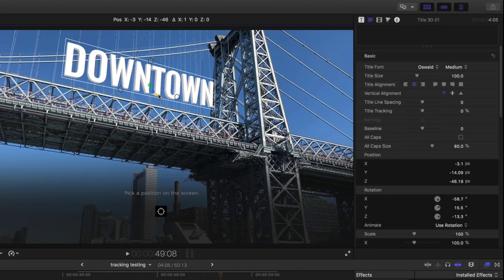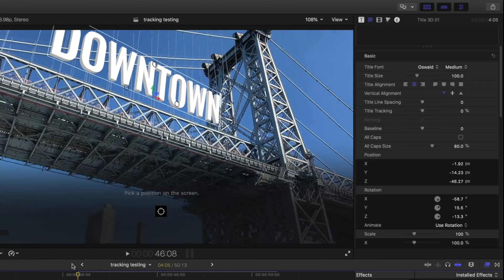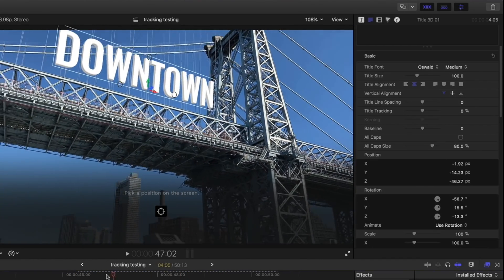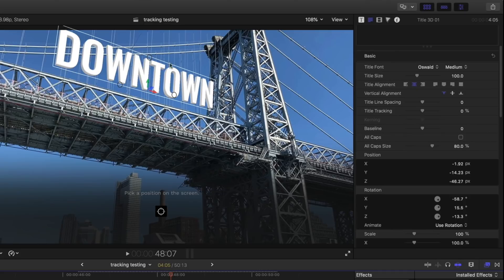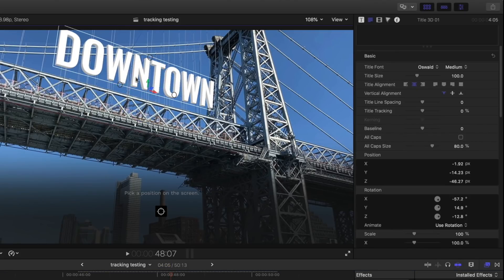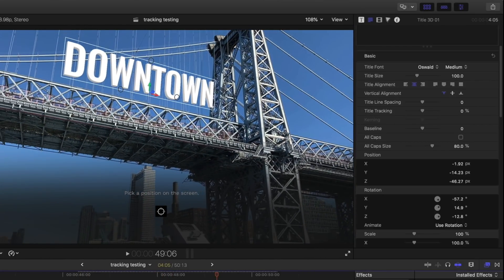That looks pretty good right there. I'll maybe pop it back, just a little, tilt it back a little bit more. And now, I've got a pretty darn good track going on right there. I might slide it down a little bit.